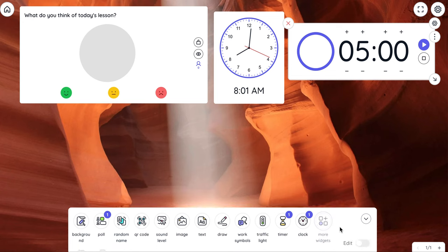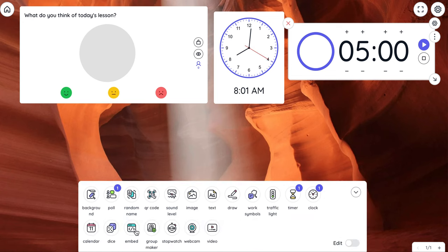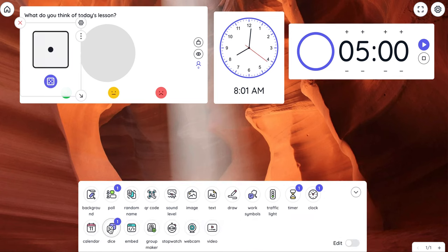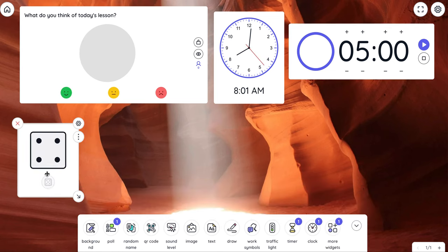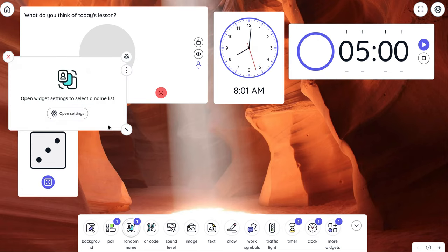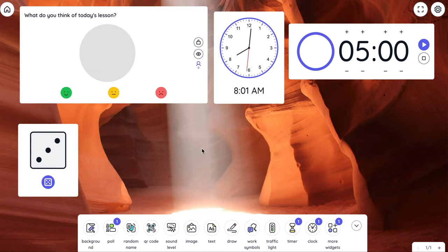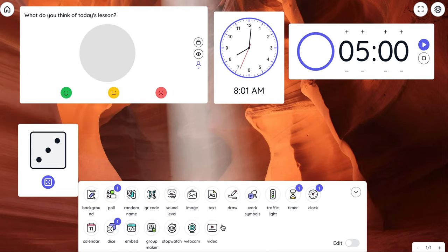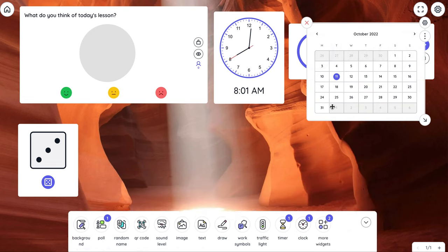More widgets: you can have dice, random name, open a widget to select a name list. So you can have like a random name selector. Let's go to more widgets again, and then let's see group maker, calendar.